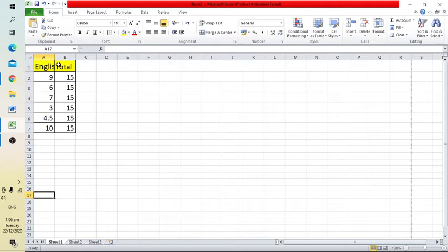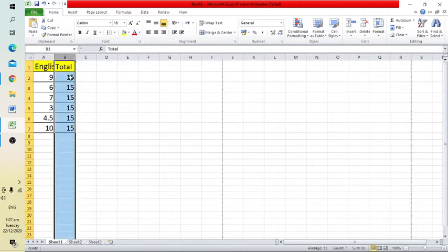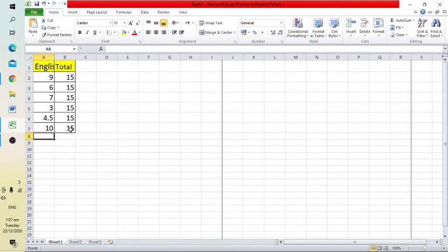Here is a fictitious table. I've already entered the data. In column A, I've entered the marks of an English test, and in column B, I've entered the total marks of the test.